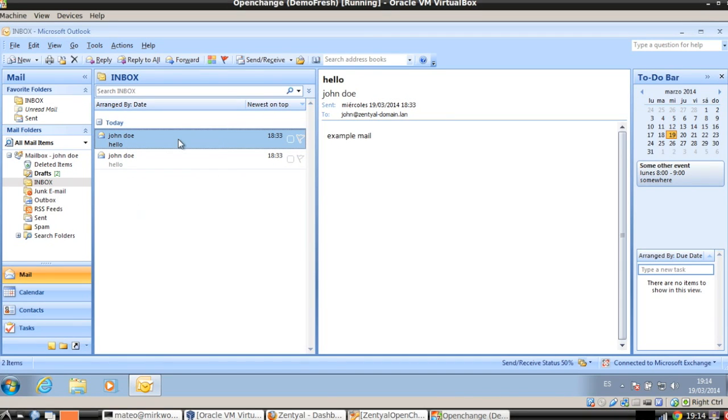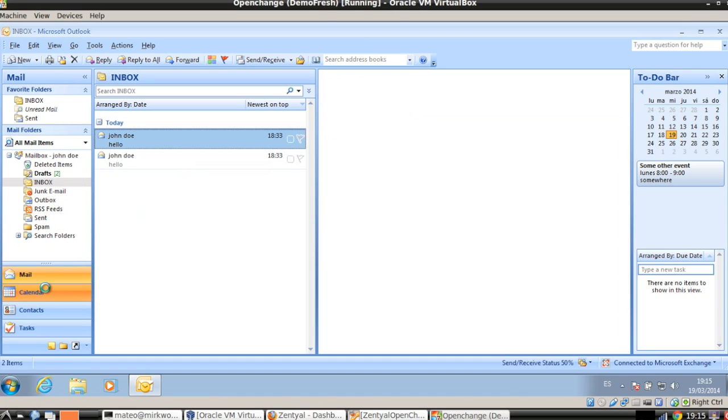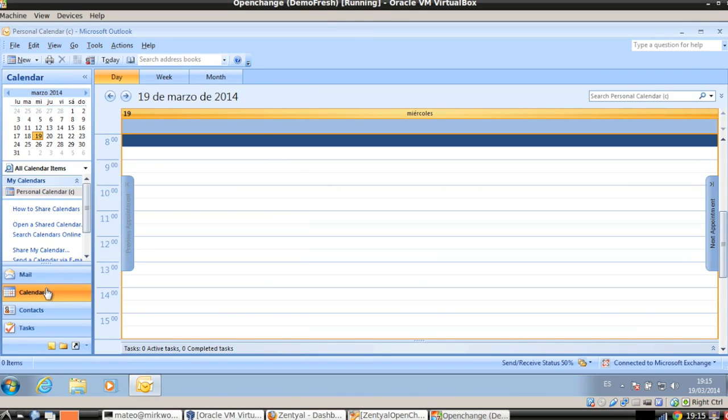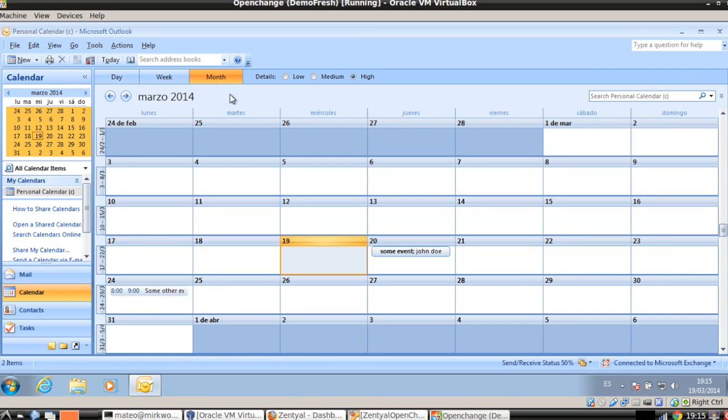Here in the inbox, we can actually see the mails we sent before and the calendar events configured in the last example.